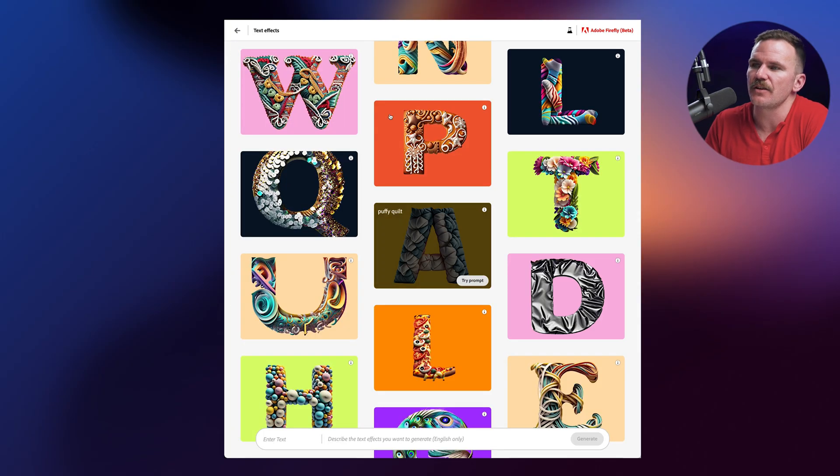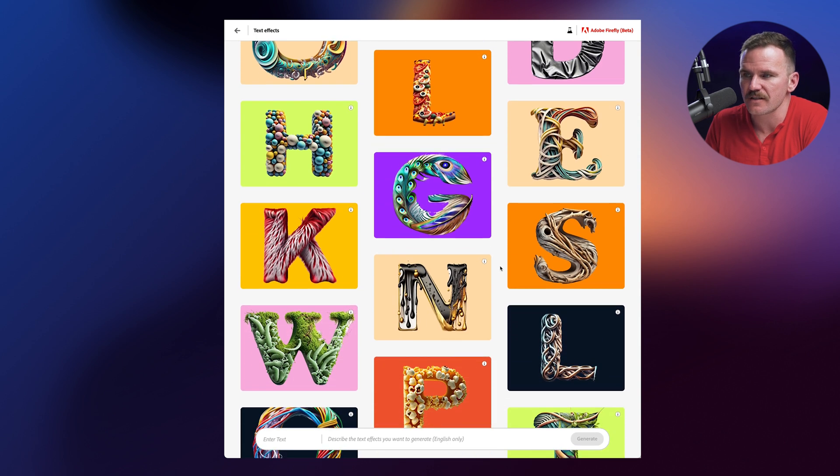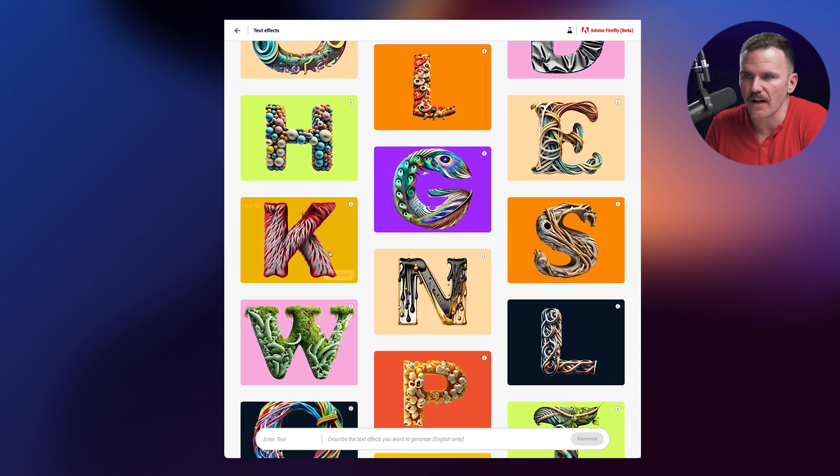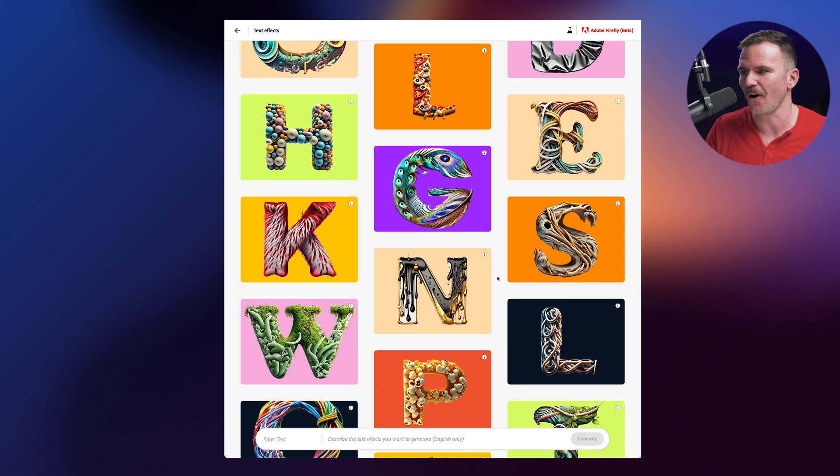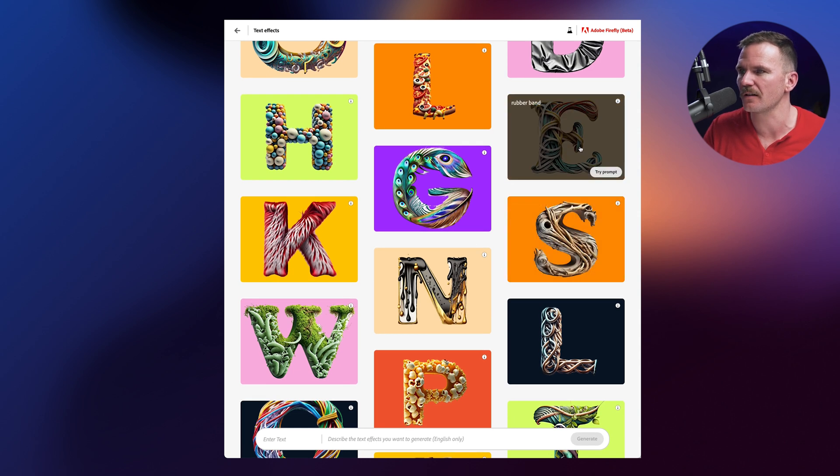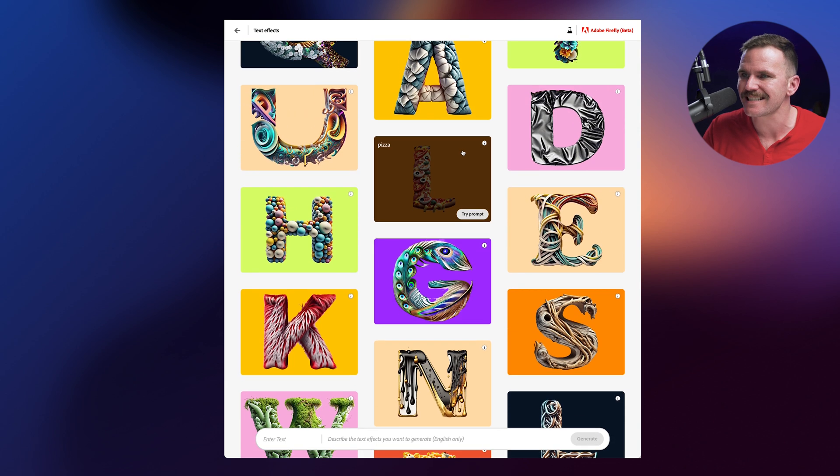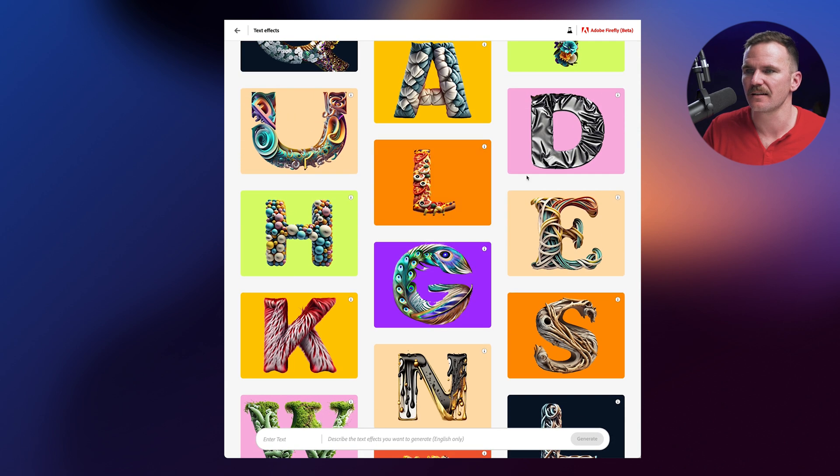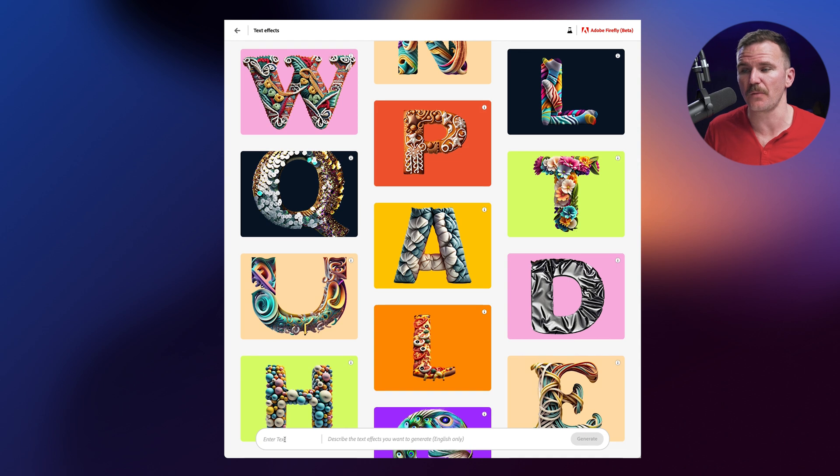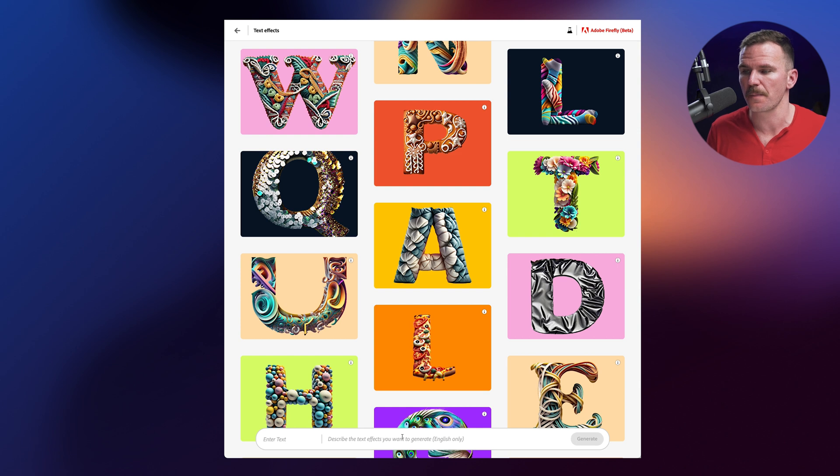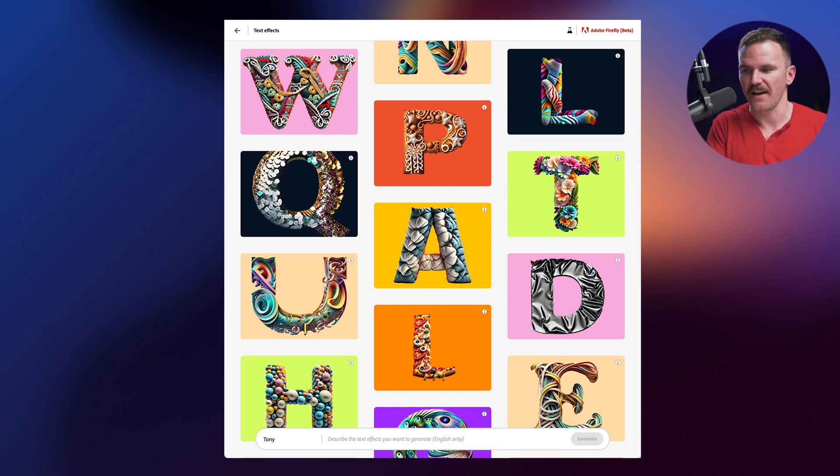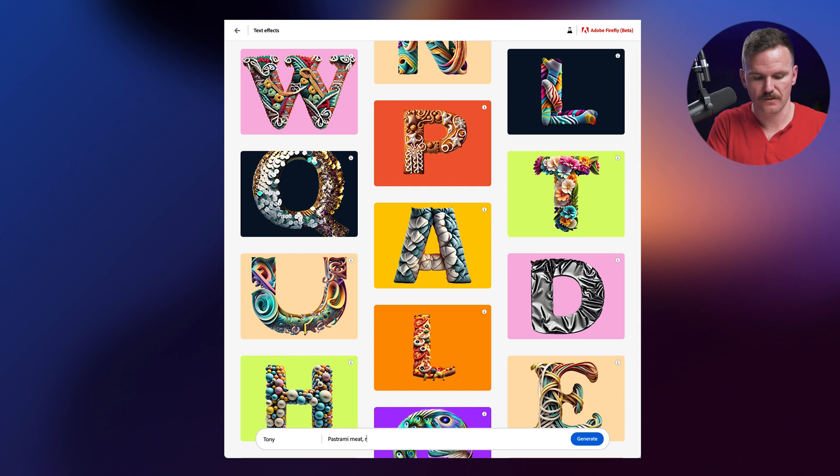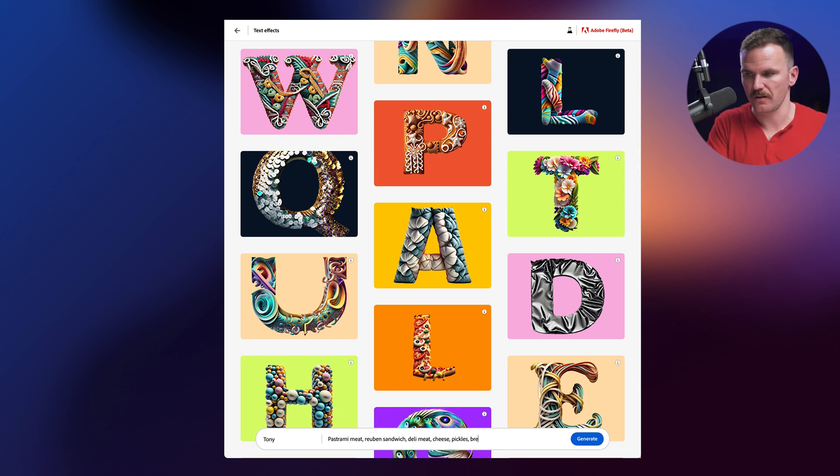So text effects, let's generate some text. So you could see here, it's got actual like letters within a font mask that has some sort of texture or art. Like you can see branches, twisted driftwood. We got elastic rubber bands, peacock feathers, pizza. I mean, this is super cool. So I found this very weird, but here's what you do. You enter the text that you want to mask and then describe the text effects that you want to generate. And so I'm going to say something like Tony for Tony, the deli guy, and I'm going to try pastrami meat, Reuben sandwich, deli meat, cheese, pickles, bread. Let's see what happens.